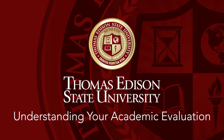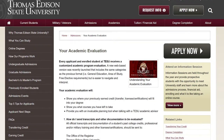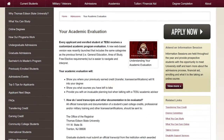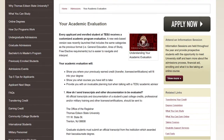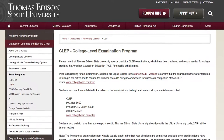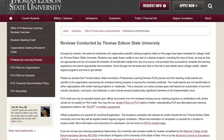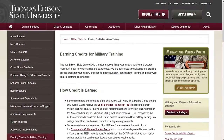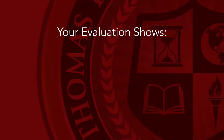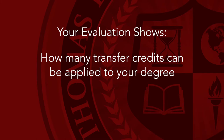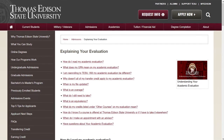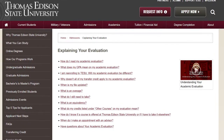This guide is designed to help you better understand your academic evaluation. Your academic evaluation is a review of the credits you transfer into Thomas Edison State University. This includes credits earned at regionally accredited institutions as well as credits earned by exam programs like CLEP and DSST. It also includes professional licenses and certifications and professional and military training that have been evaluated and recommended for credit. Your evaluation shows how many transfer credits can be applied to your degree and what credits you still need to earn to complete your degree. It is an excellent planning tool that helps you map out your degree completion plan.